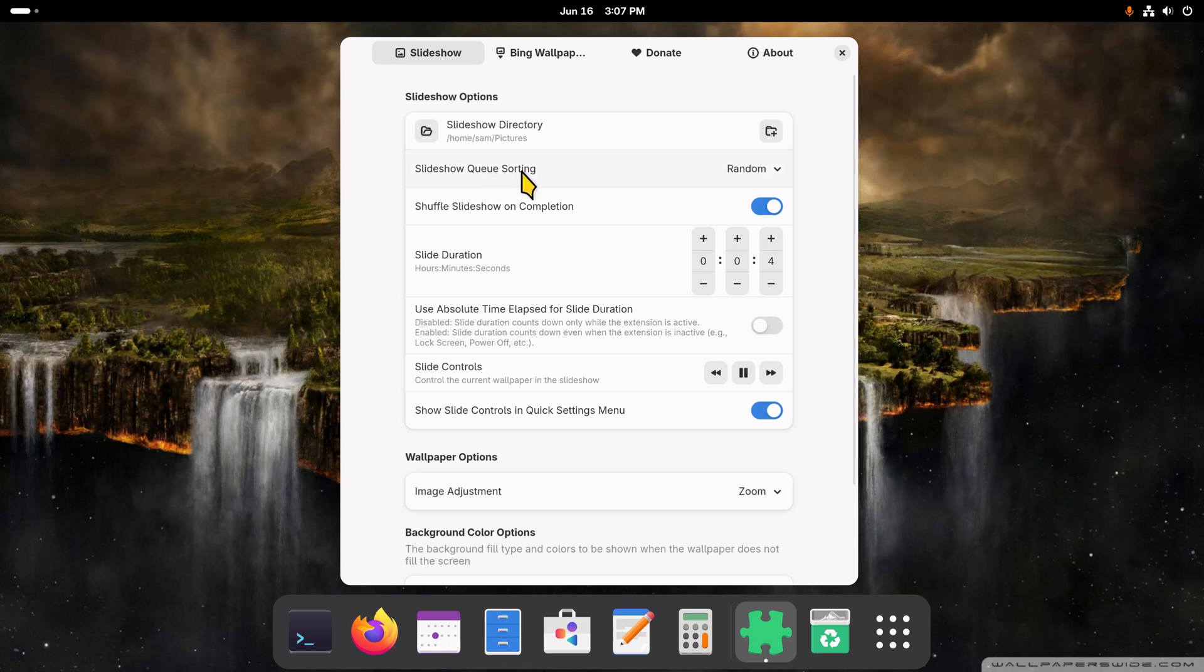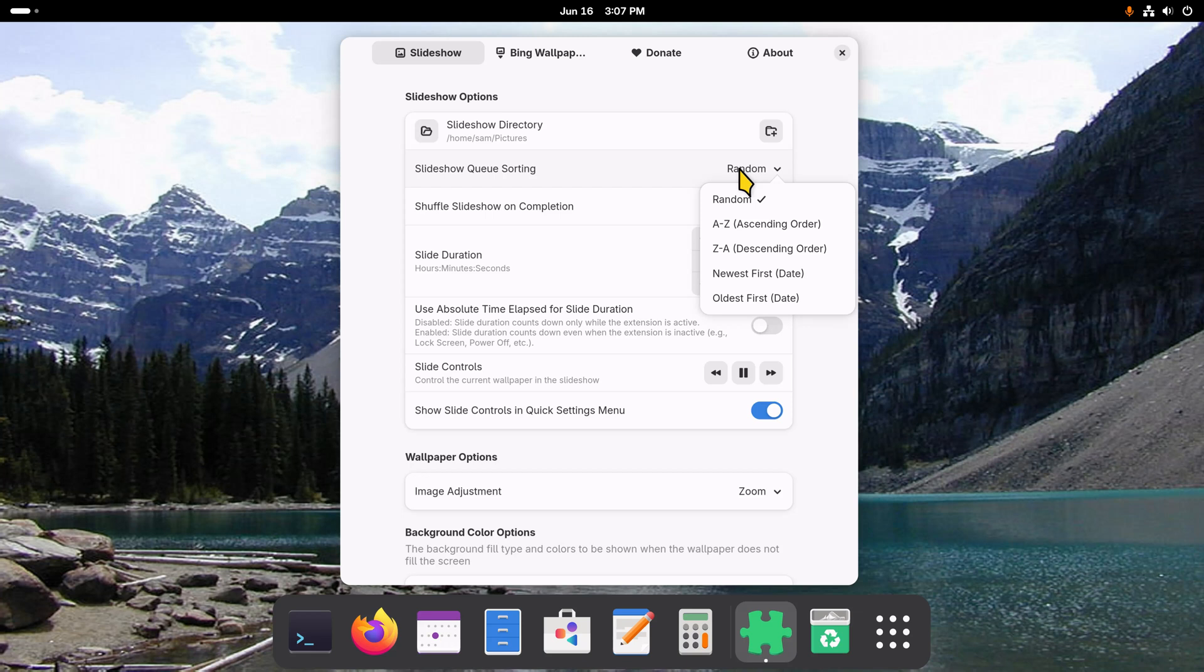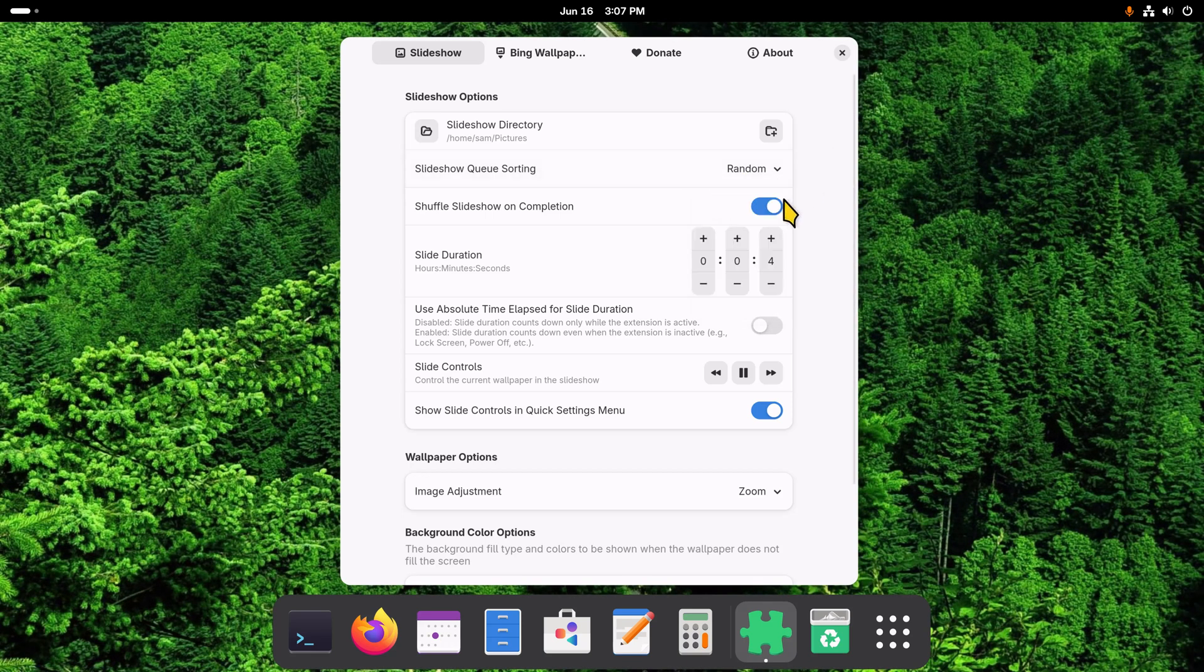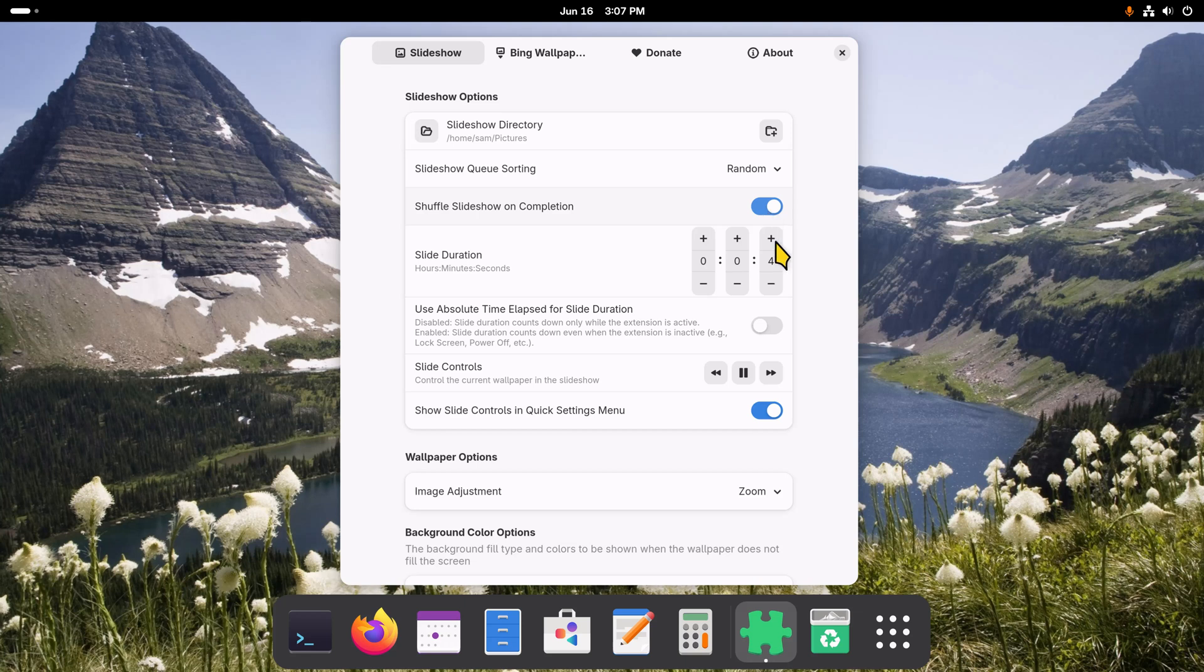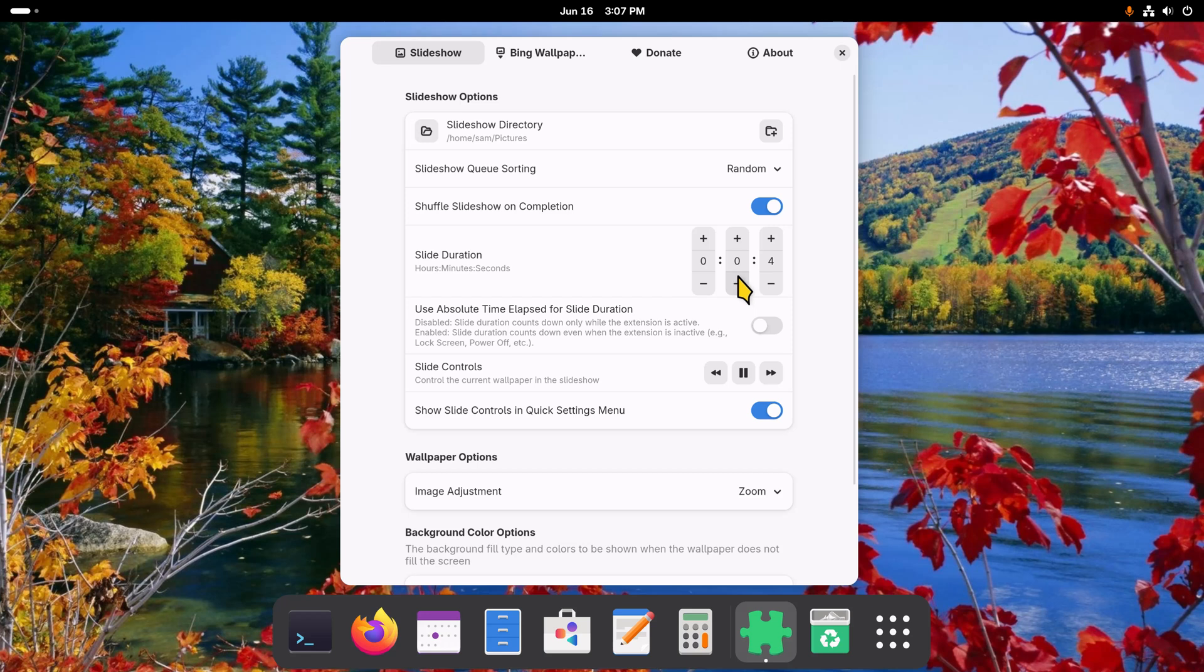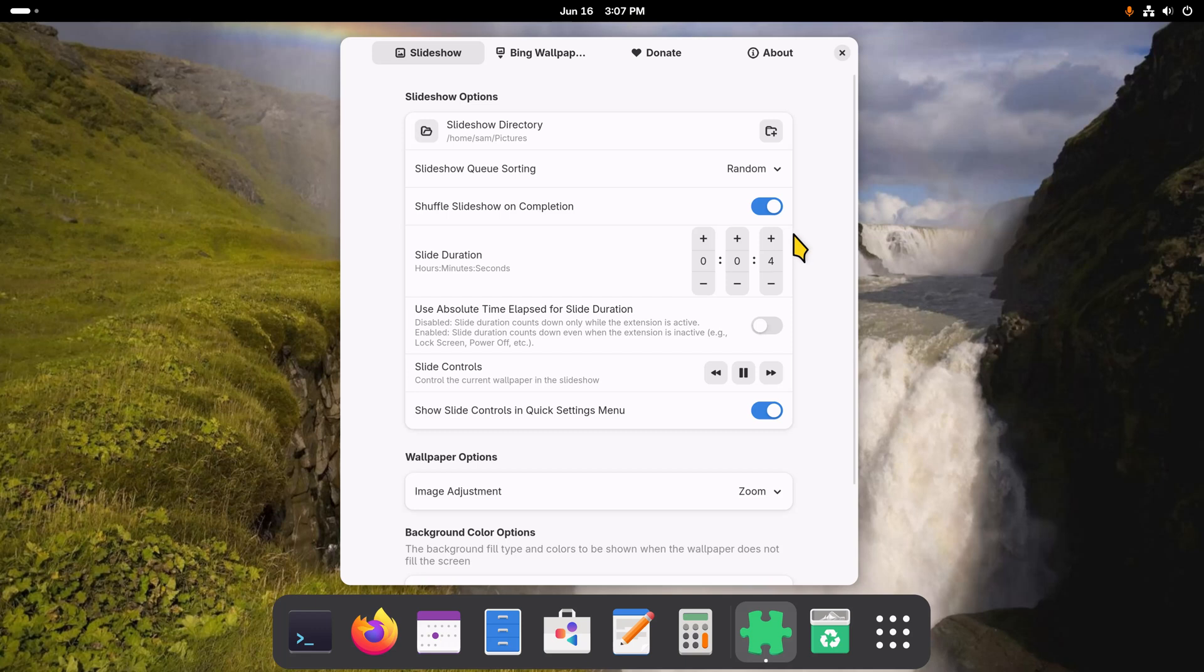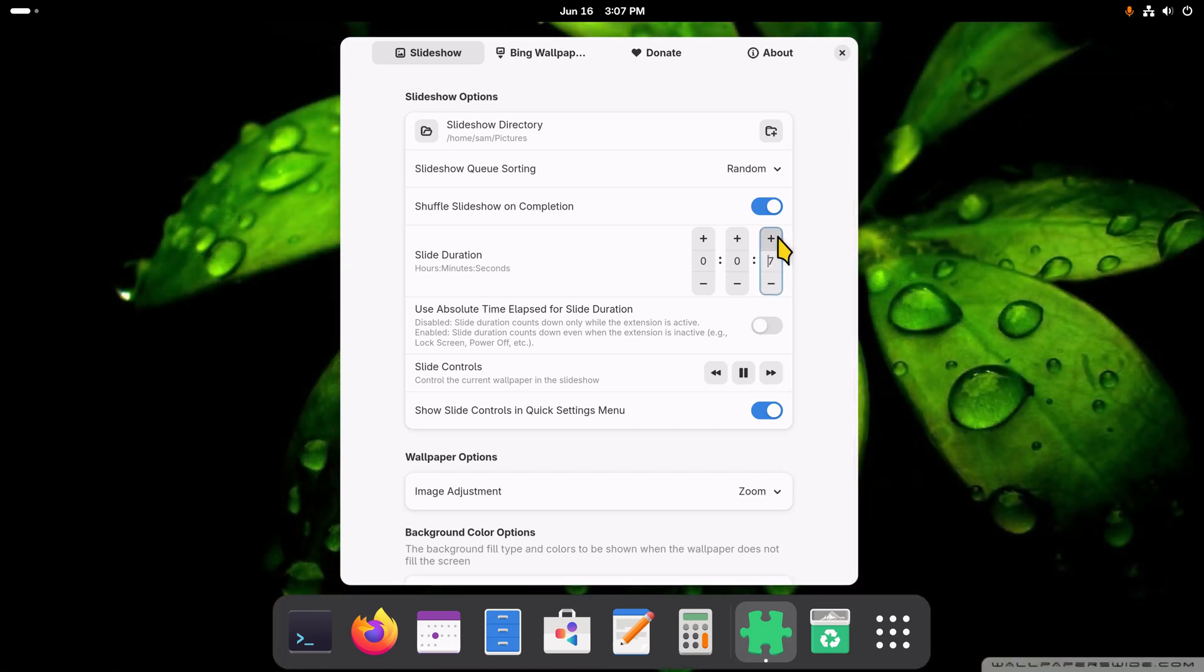The slideshow sorting is random, and you can of course change that—maybe to newest, oldest, A to Z, Z to A, that kind of thing. This is automatically on shuffle slideshow on completion. You can turn it off. And then the duration will go to one second, minute, hours. I have it currently set for four seconds—that's why it's changing so quickly. I'm working my graphics card pretty hard, so I will crank this up to let's say 12 seconds.